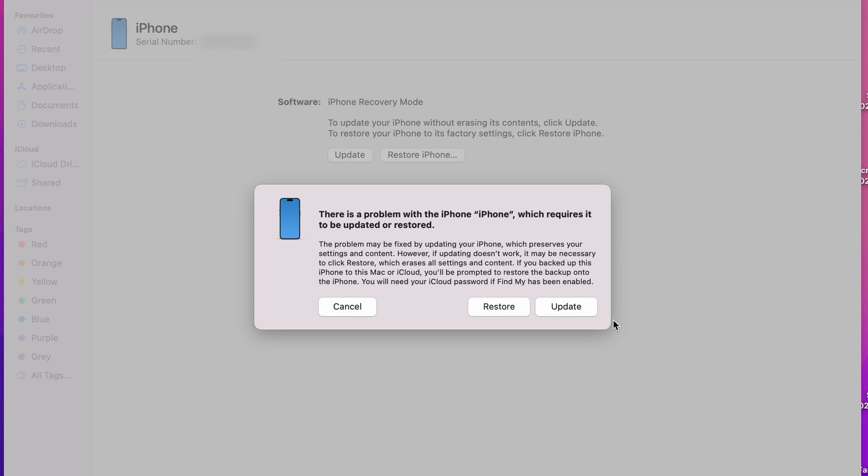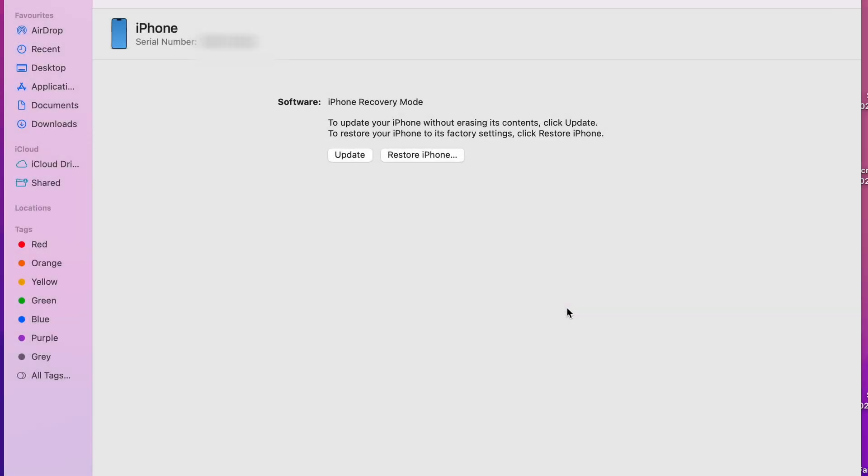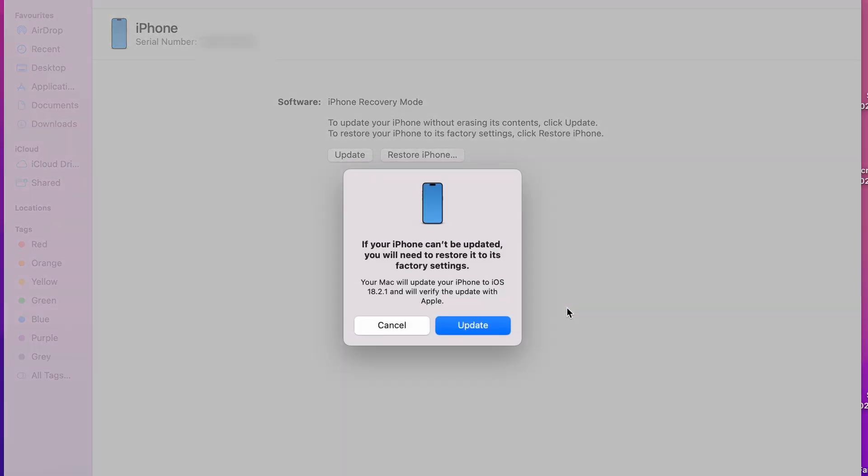If updating doesn't work, select restore. This will perform a fresh restore of your iPhone, essentially wiping it clean and reinstalling the latest iOS on your device. As I mentioned earlier, if you don't have a backup, this method will erase your data. So make sure your iPhone is backed up before proceeding with this step.